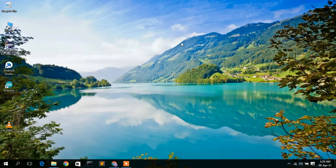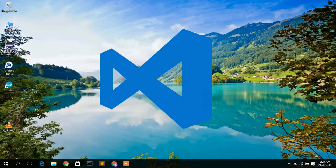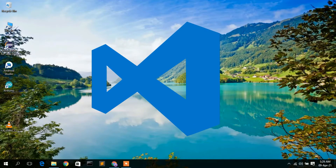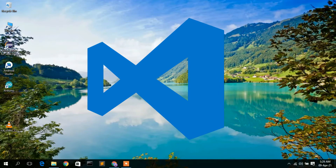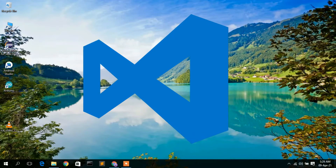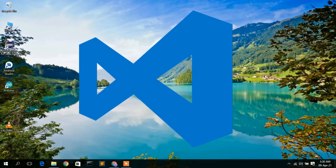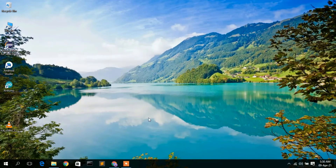Hello everyone, welcome to my channel. Today I'm going to show you how to install VS Code editor in your Windows operating system, so let's begin.